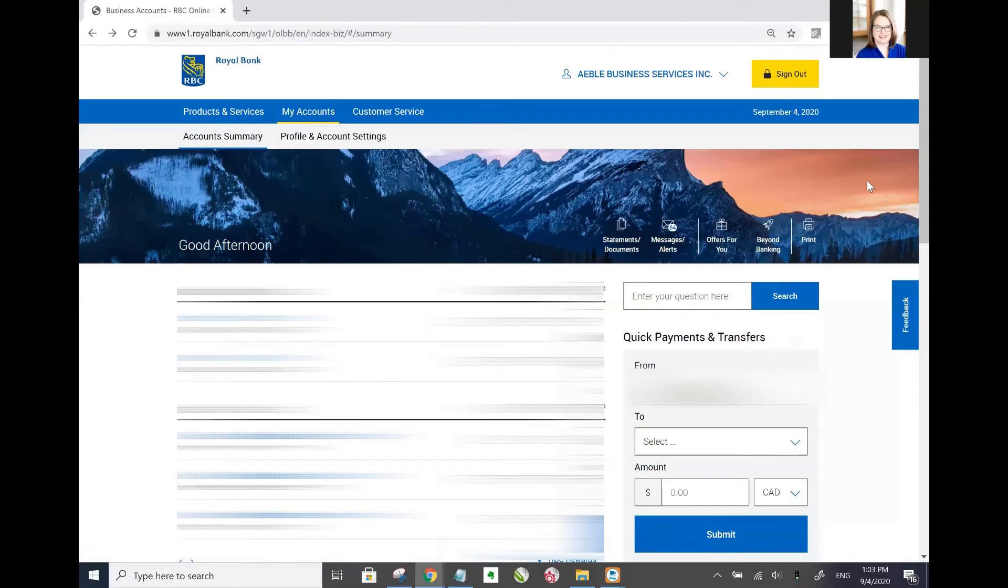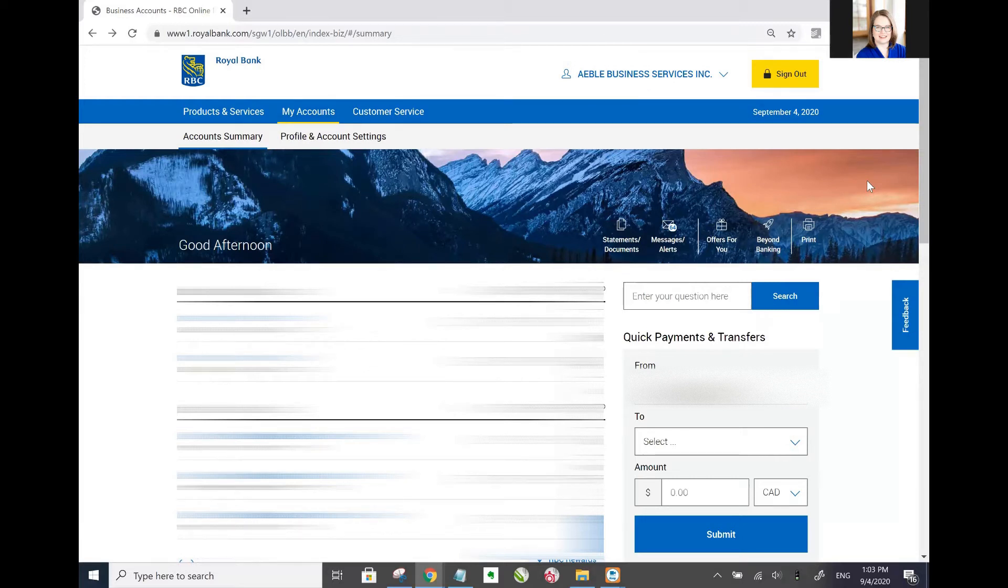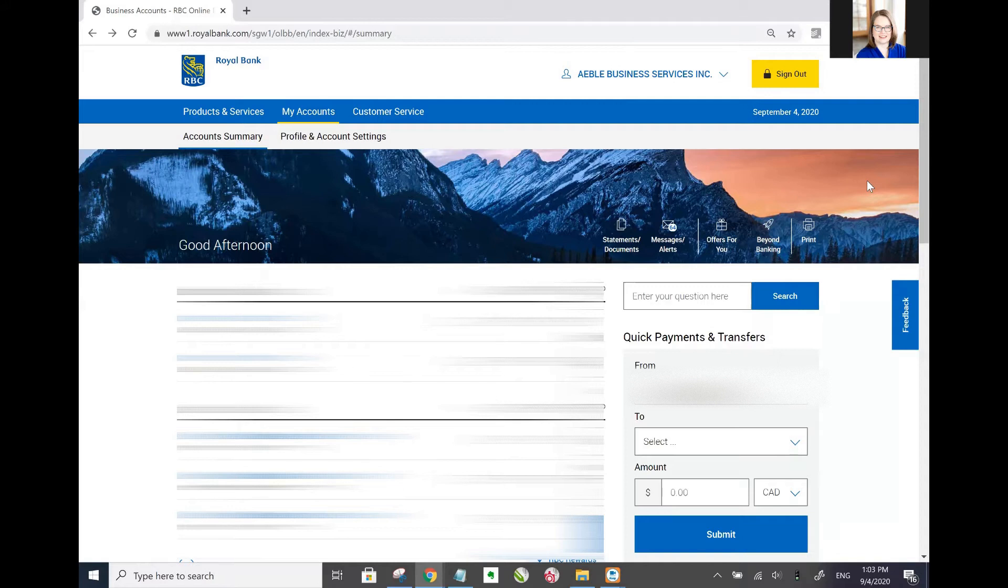Hi there. If you're watching this video, odds are you're trying to figure out how to set up auto deposit for an RBC business account. I believe it's the same steps for the personal account. This whole page here has been redesigned so the steps that they outline in their help article don't exactly line up. So this is what you need to do.